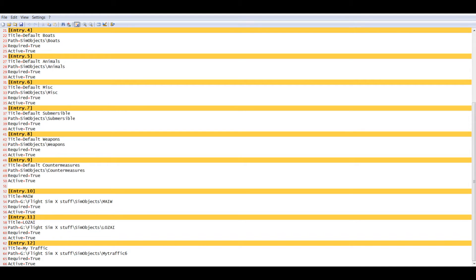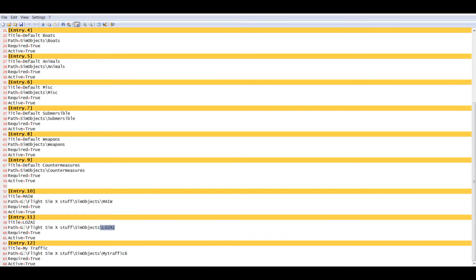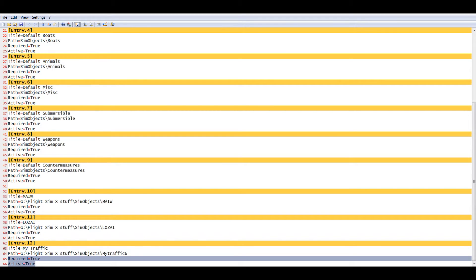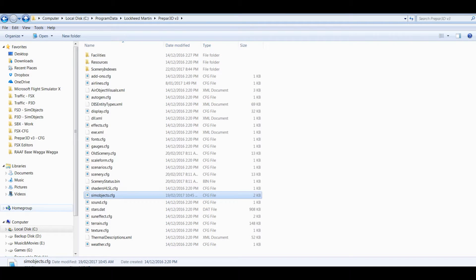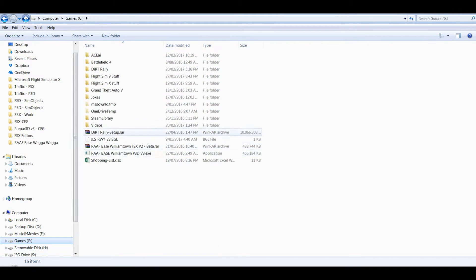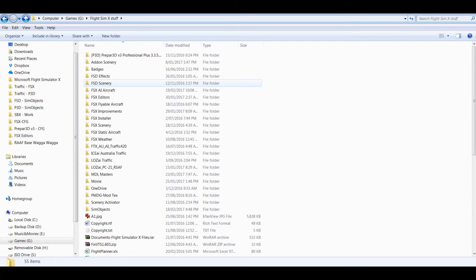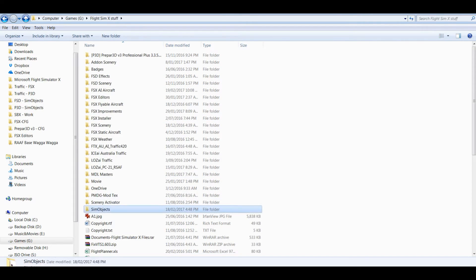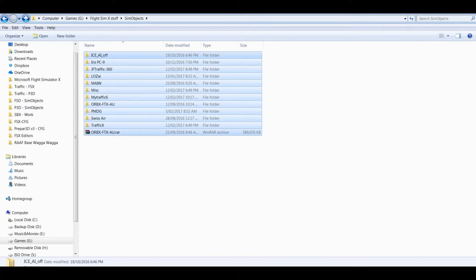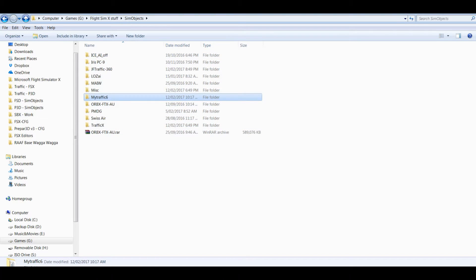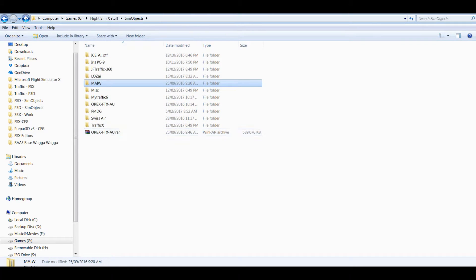Once you've done that, you can add other stuff. I've got my own aircraft which I've created, so I've got a LOSS AI also in sim objects. Because I've got my traffic, I've also got my traffic, and you've got to make sure these are required - required and active are both true. Once you've added those, close that down. Make sure your aircraft is actually in that directory. There's the games directory, there's Flight Sim stuff, there's the sim objects and these are all the aircraft. Not all of them are loaded, I've only got my traffic loaded, LOSS AI and Military AI Works.